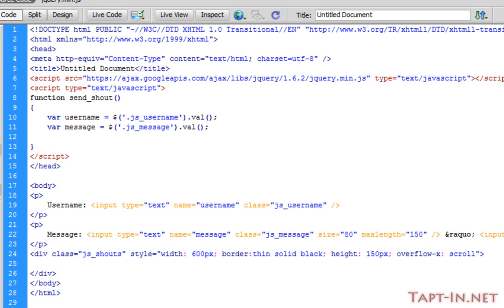Where were we? I believe at the end of the last one we just created these variables and we're talking about using post to send them to our chat.php page.